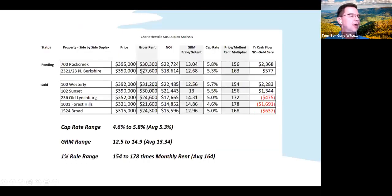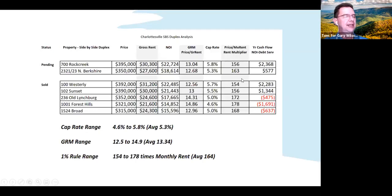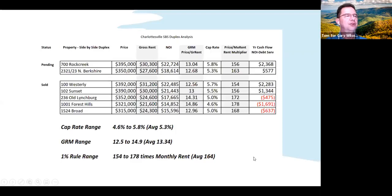I actually pulled five sold listings and just used two for this example. I put them all on a spreadsheet tracking price, gross rent, NOI, gross rent multiplier, and cap rate. The GRM range for close-in city of Charlottesville is 12.5 to 14.9, versus 10 which would represent the one percent rule.